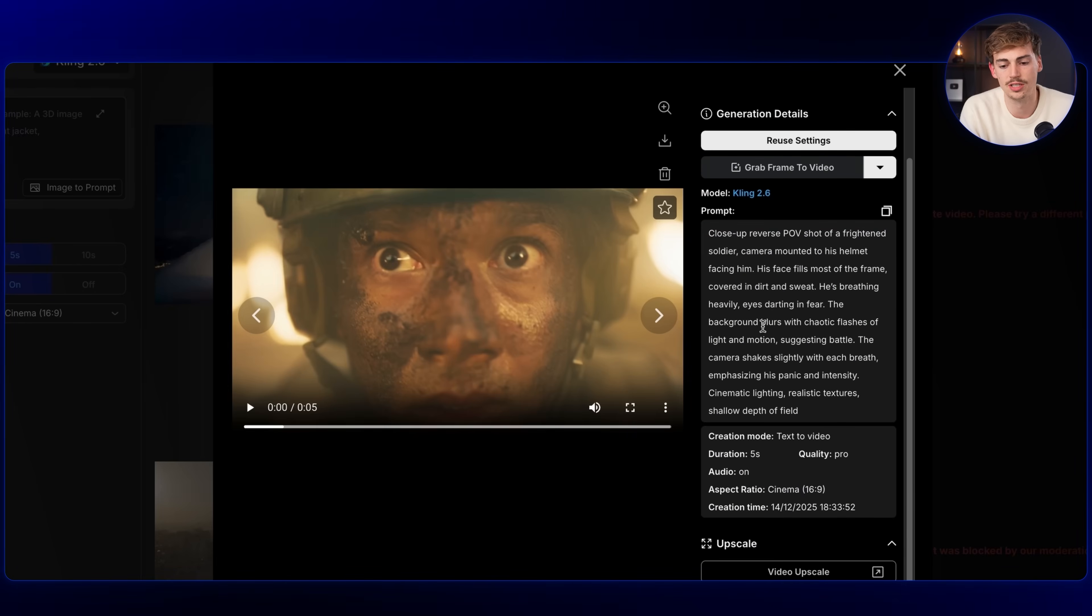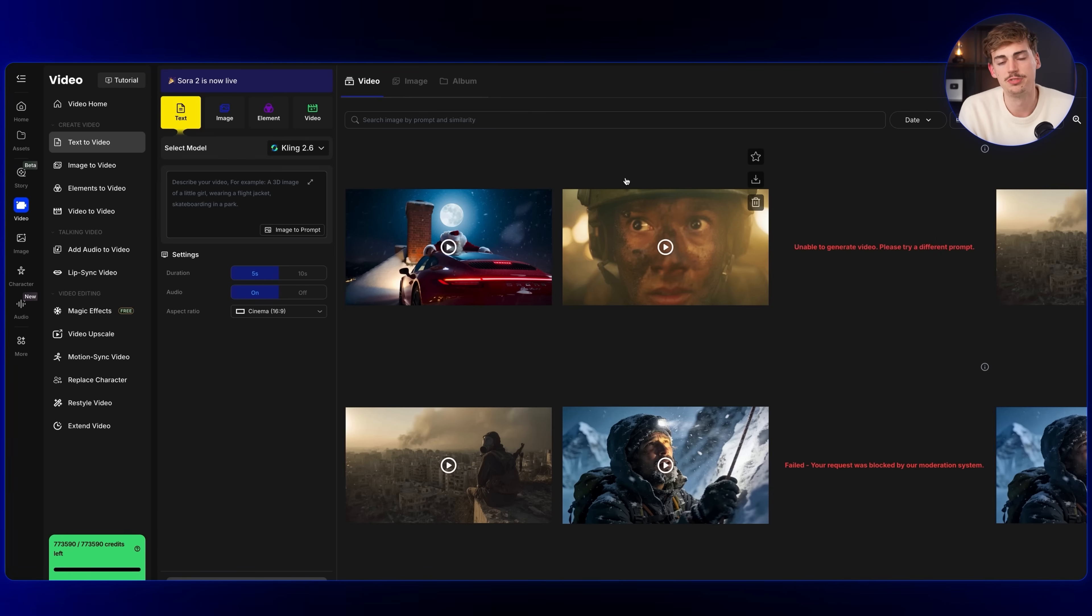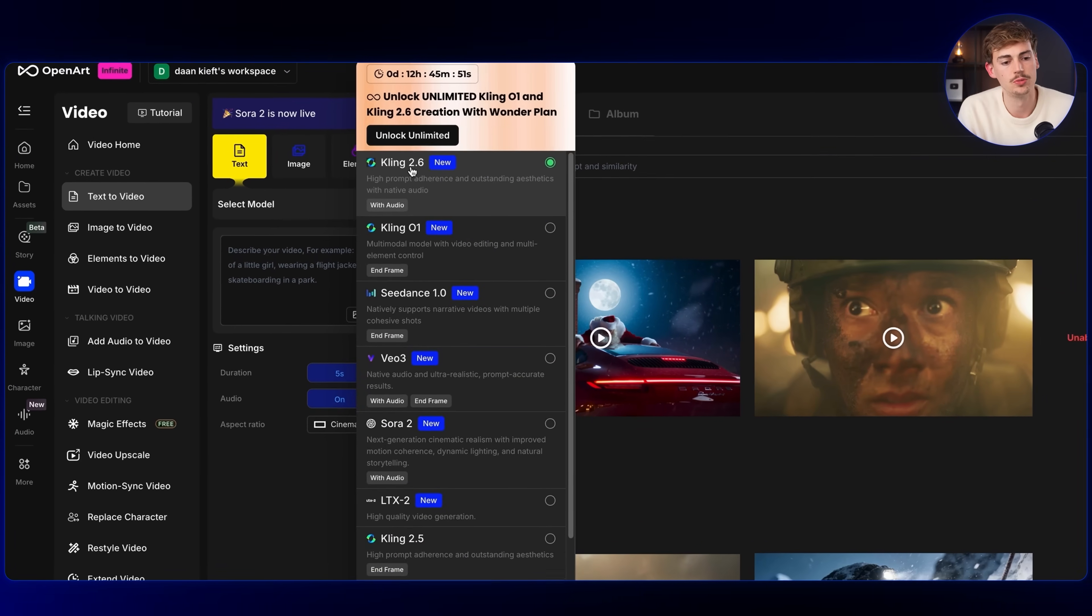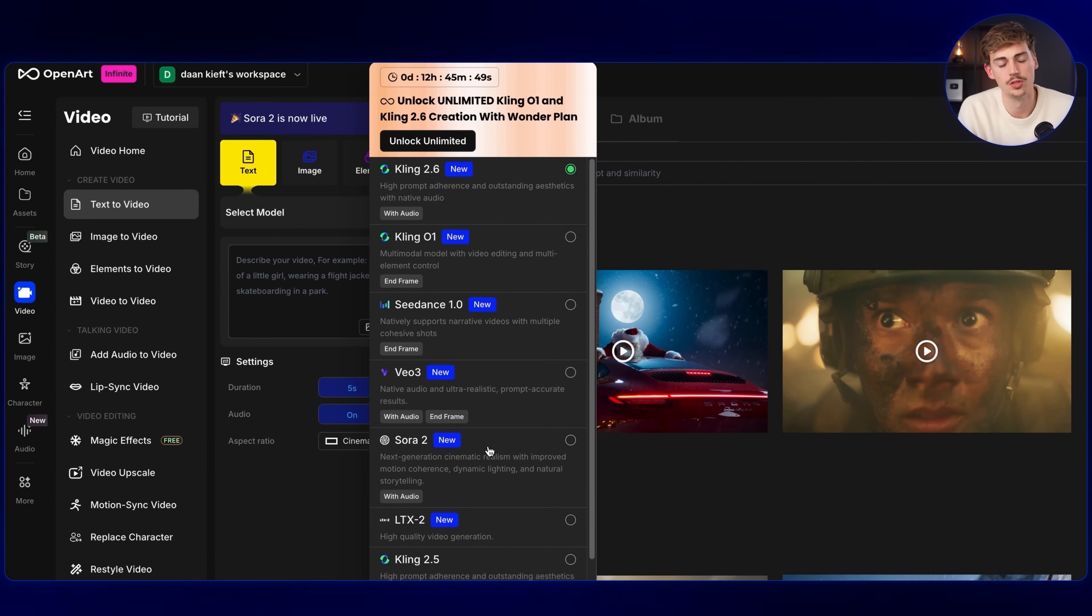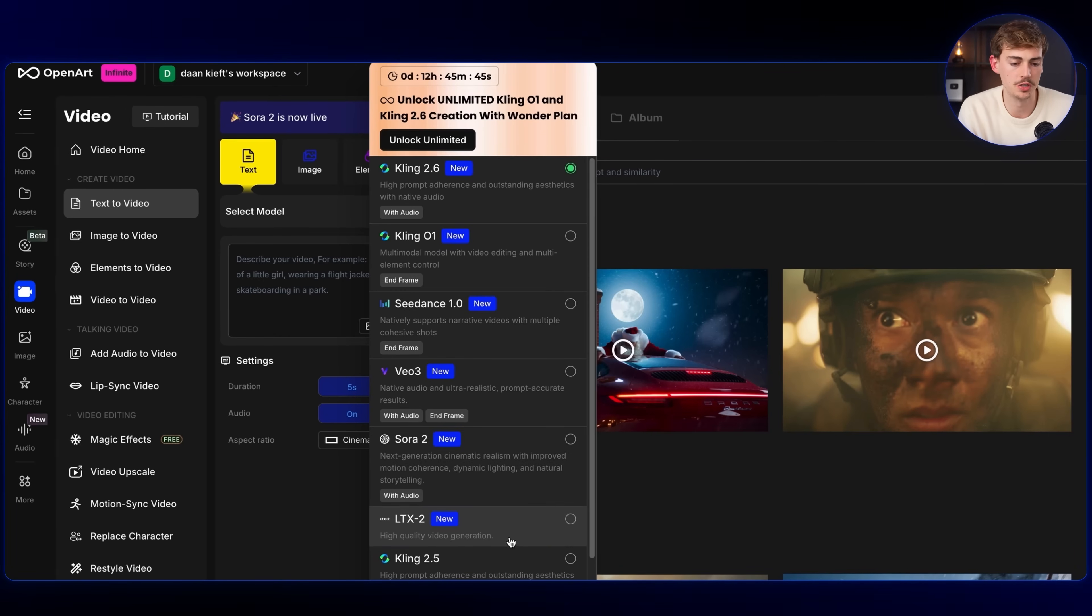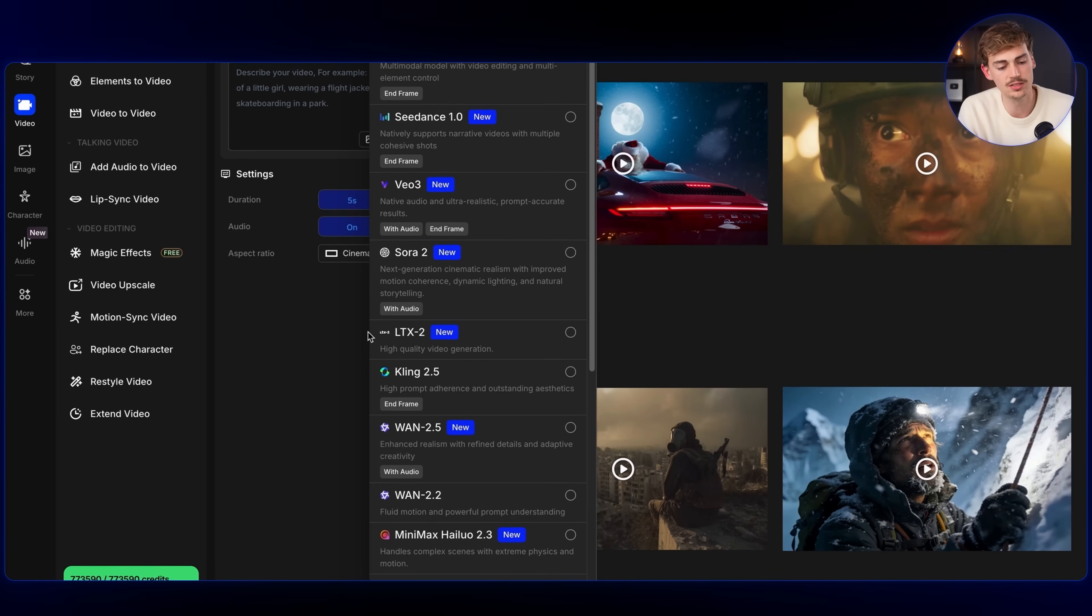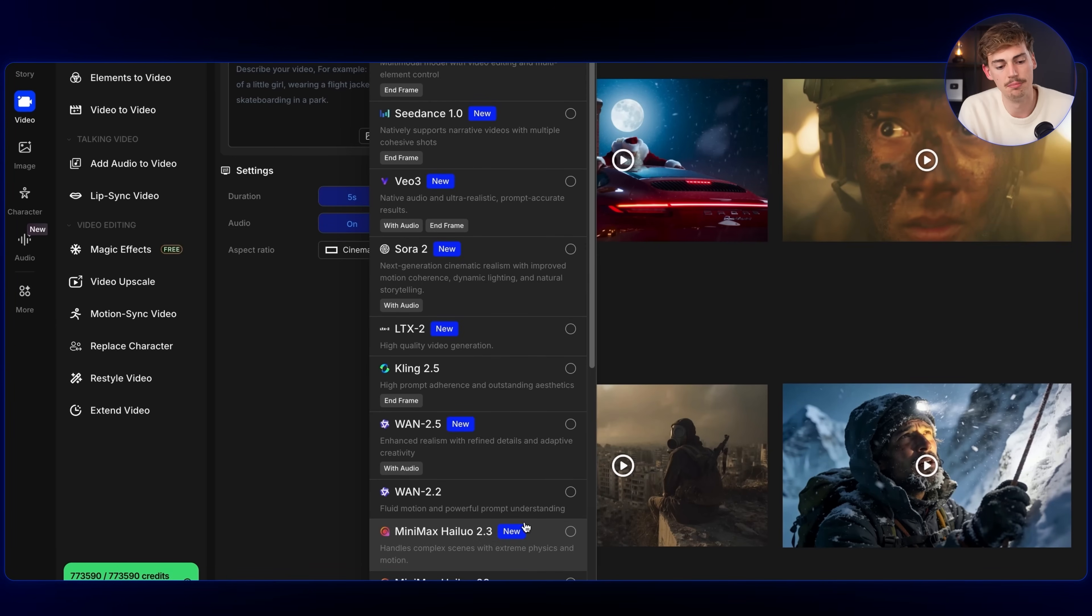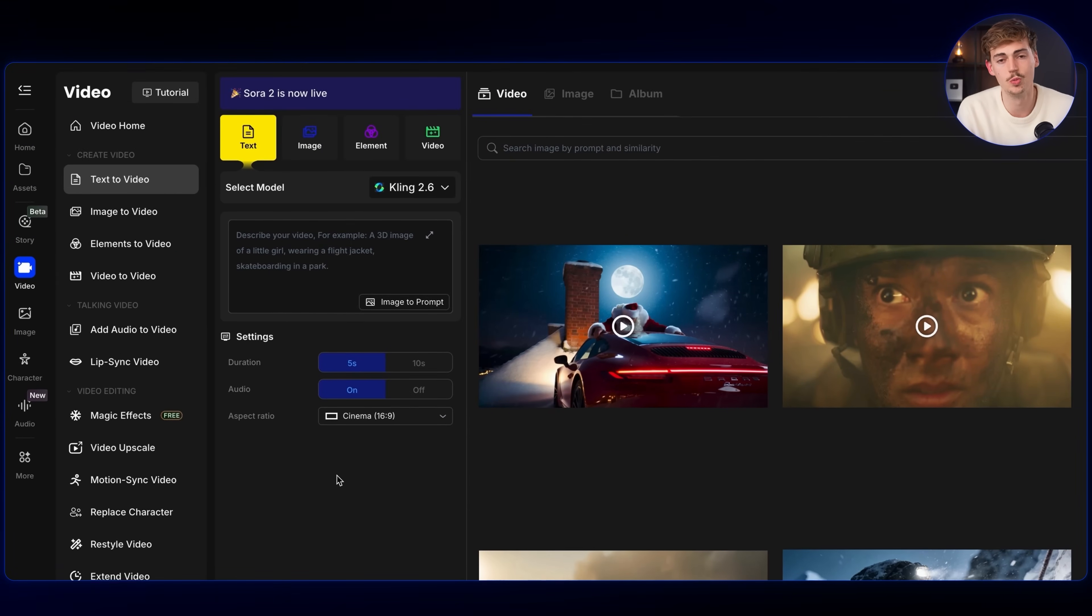I just used Kling 2.6. This is all complete text to video. The model that is pretty good for this would be Kling 2.6, Vio 3.1 or Sora 2. Those are the ones I recommend. I would also play a bit around with LTX, maybe One and maybe Halo 2.3. Most of the time though, you want to be using image to video.